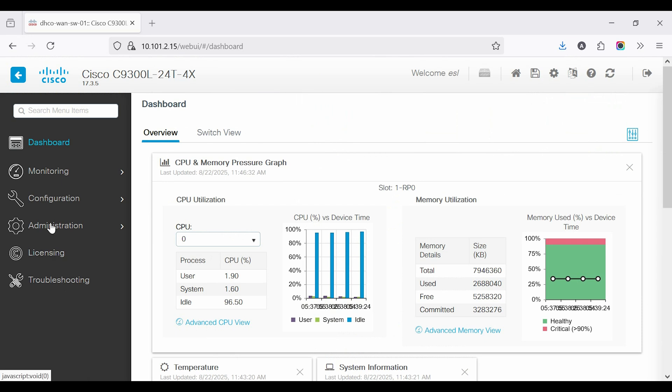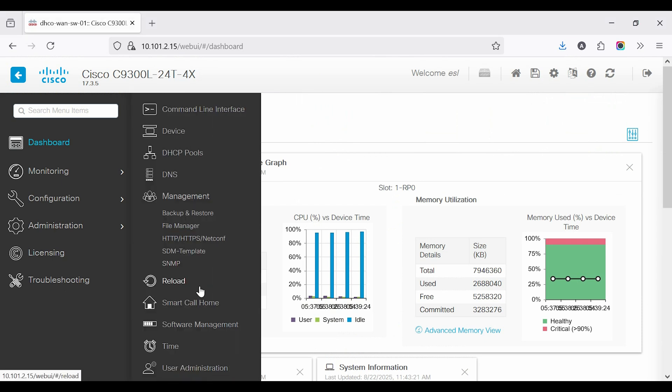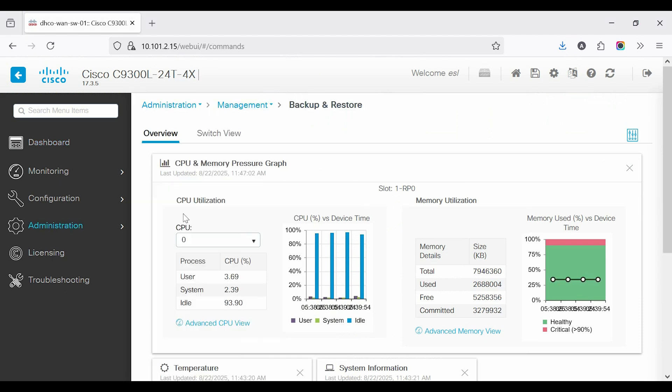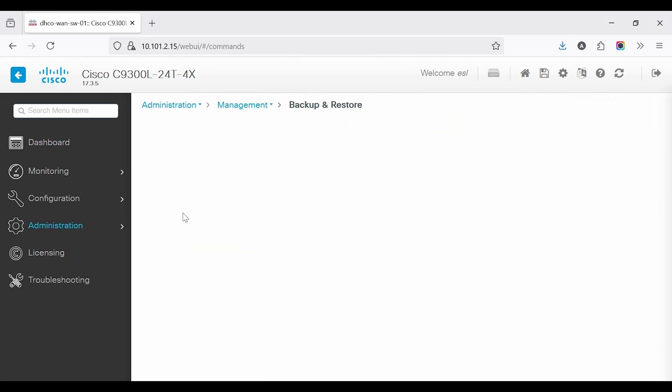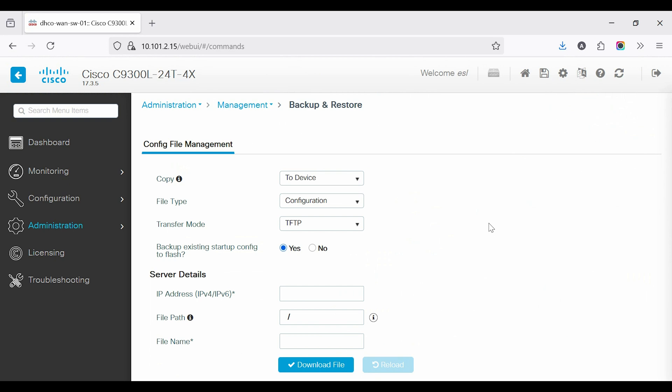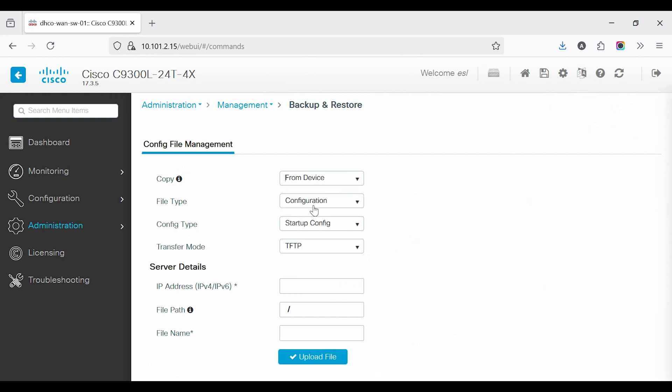In this session, we'll upgrade a Cisco Catalyst 9300 switch to version 7.4.2 via GUI with backup and validation steps.